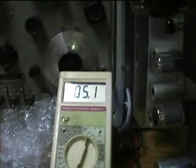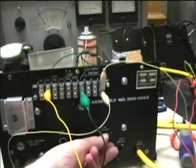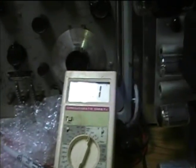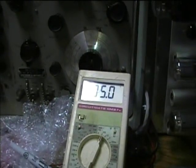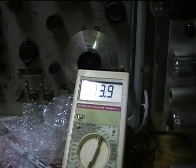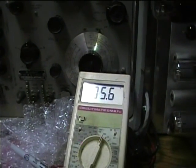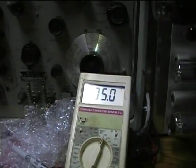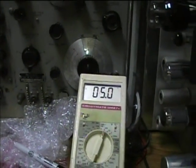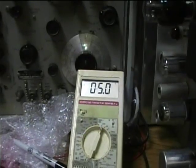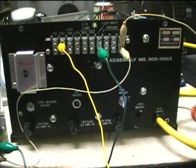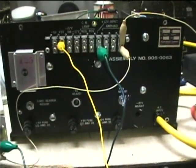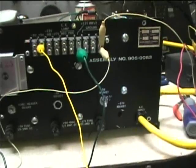Now I've got the alligator clip lead hooked up to the plus 5 volt terminal so I can free up my hands. I'll adjust it for exactly 5 volts. It can go all the way from 3.9 up to 7.5. I think that this 5 volt supply supplies the computer chips on the computer circuit board. It's almost a little scary that there's that much voltage adjustment possible because those devices could be damaged with excessive voltage.